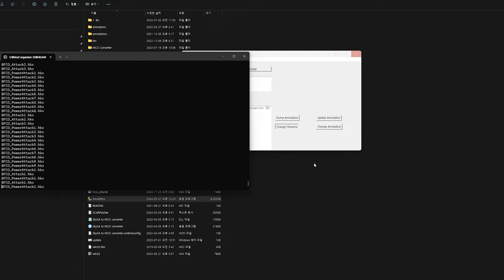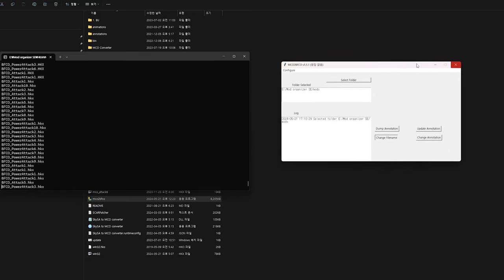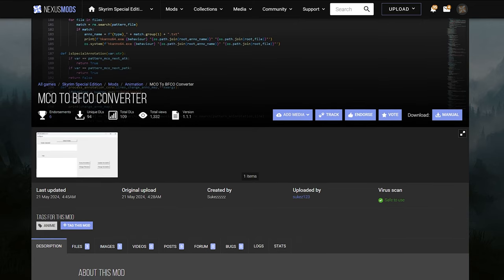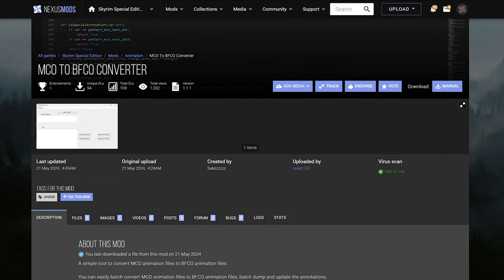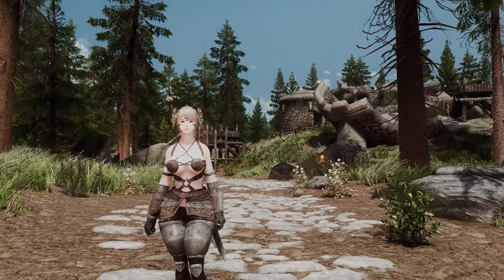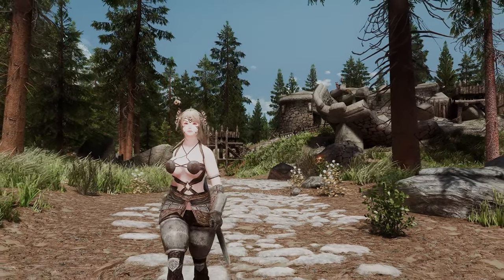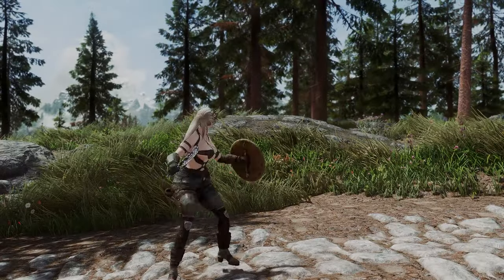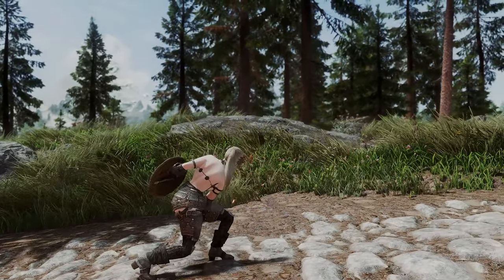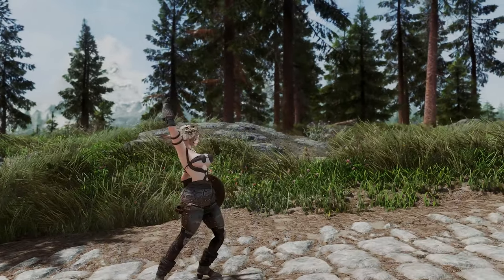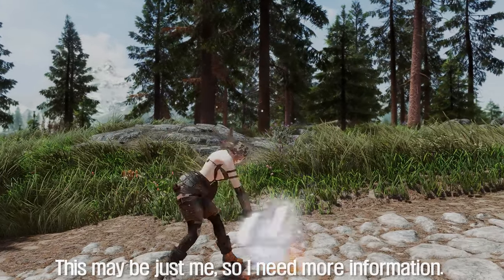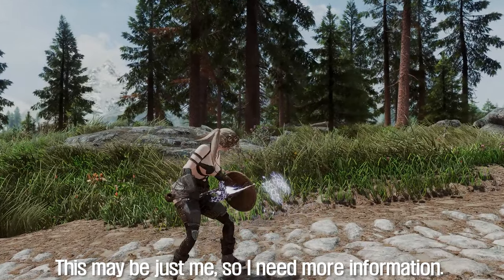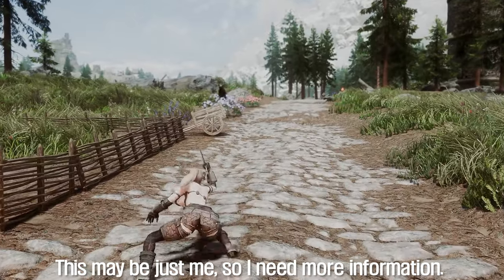To use this mod, one must initially convert MCO motions to BFCO, which requires the use of a BFCO converter. Although there is considerable anticipation for this mod, I'd like to highlight a few concerns. First, converting existing movesets to BFCO using the converter is not guaranteed to be 100% effective, and additional annotations may be needed for the movesets.